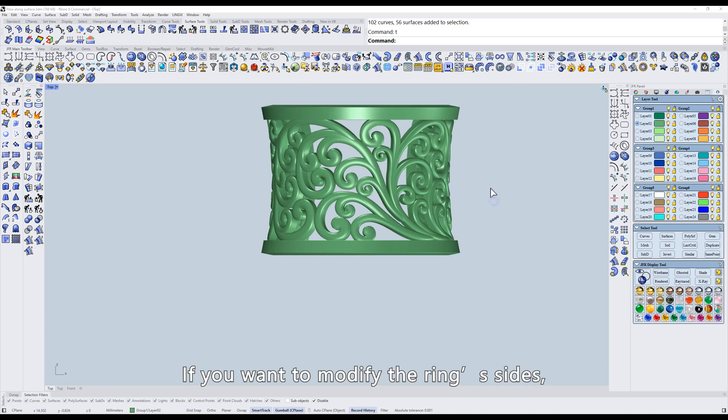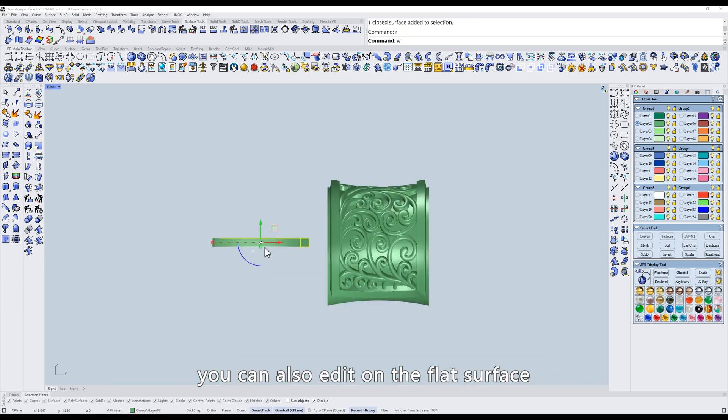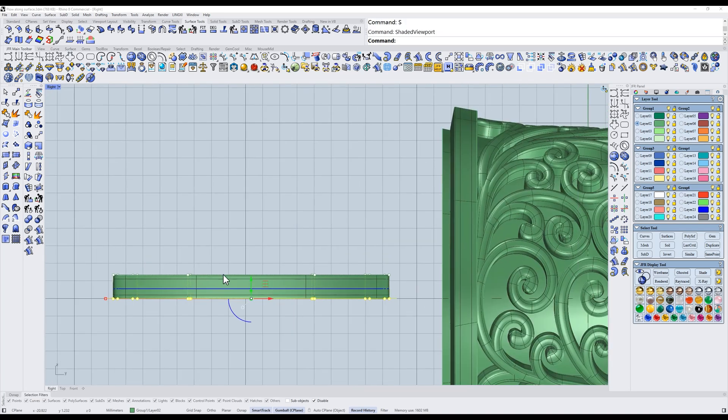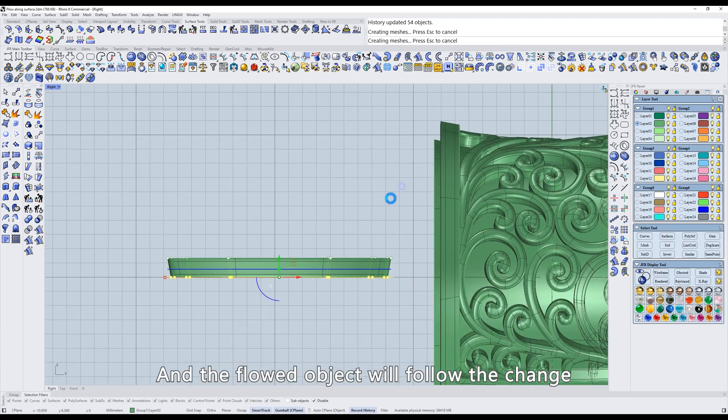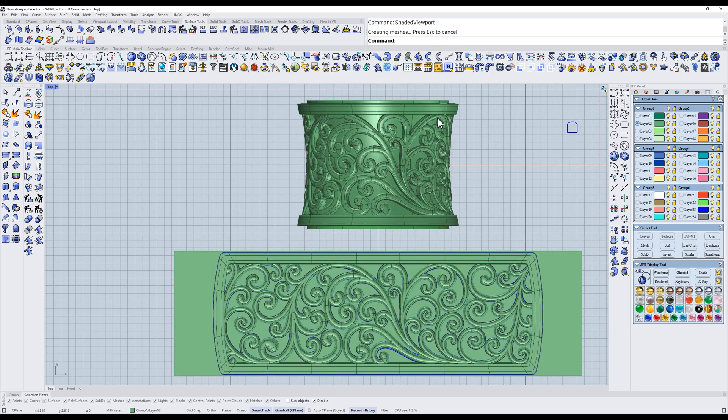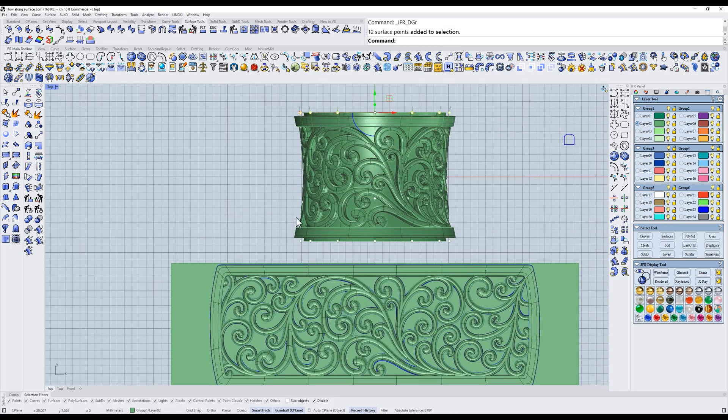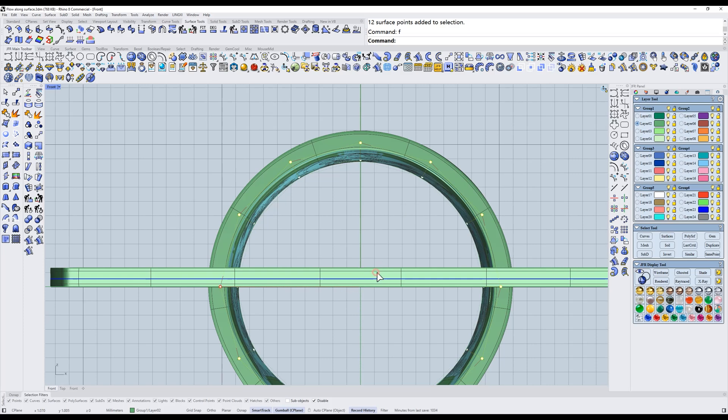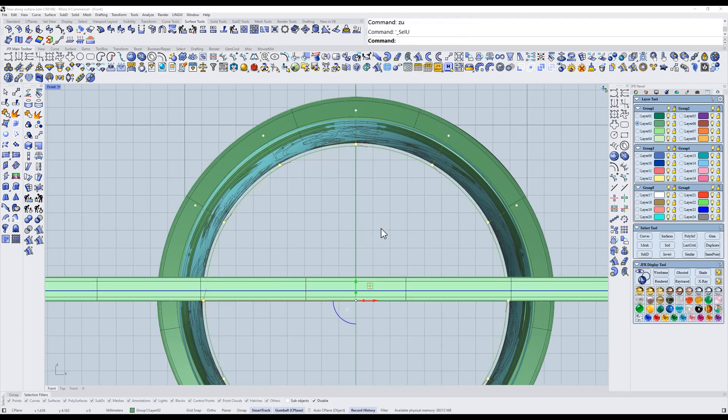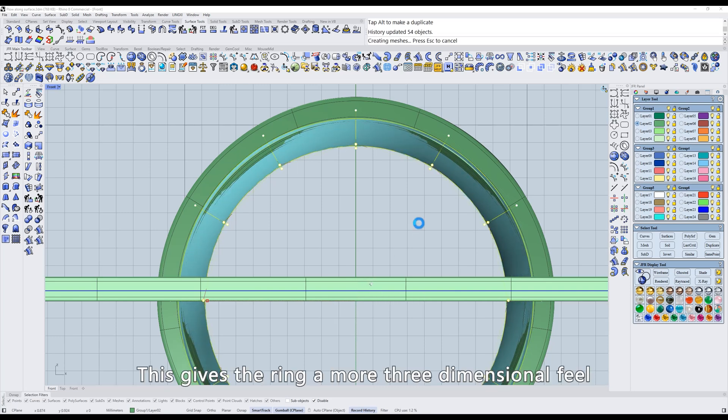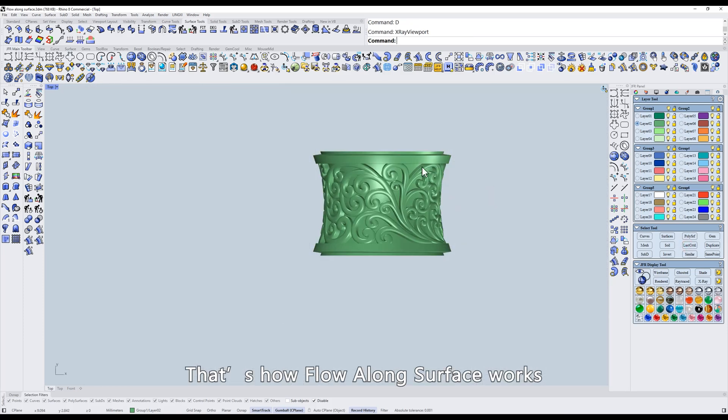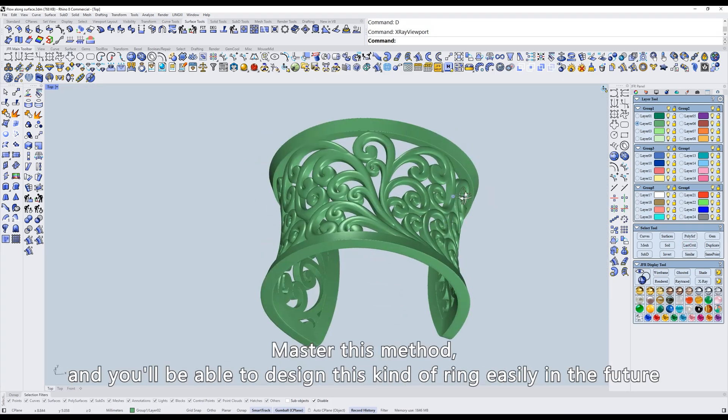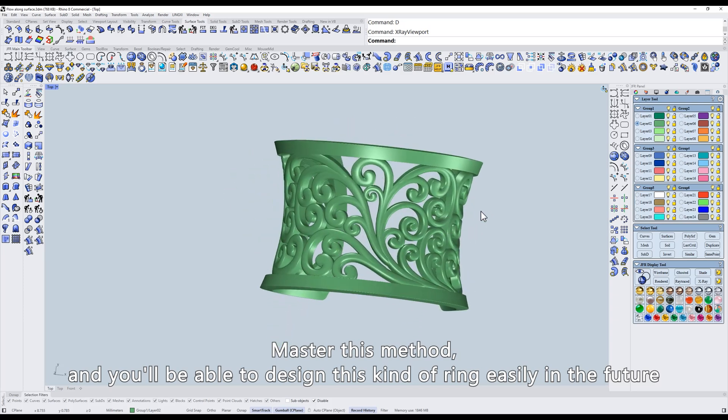If you want to modify the ring's sides, you can also add it on the flat surface. Scale inward, and the float object will follow the change. Scale it more. This gives the ring a more three-dimensional feel. That's how Flow Along Surface works. Master this method, and you'll be able to design this kind of ring easily in the future.